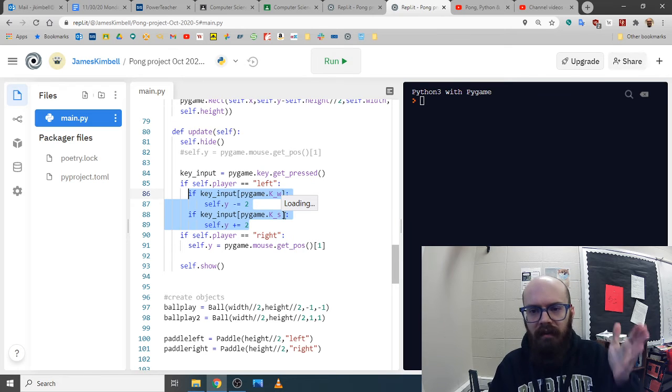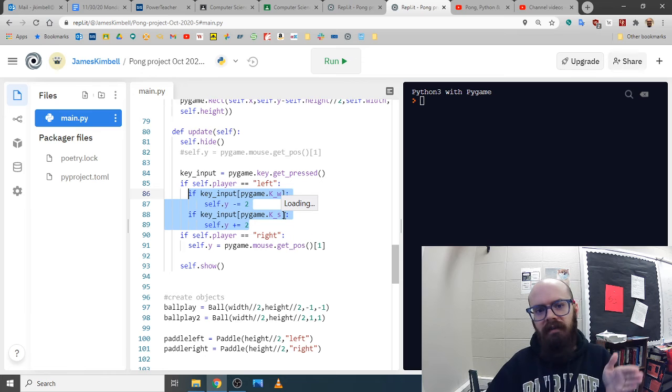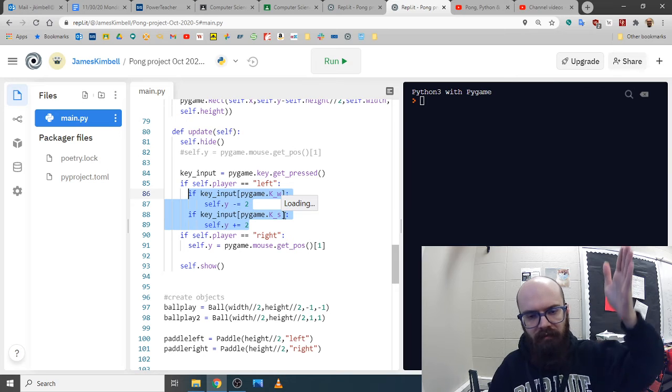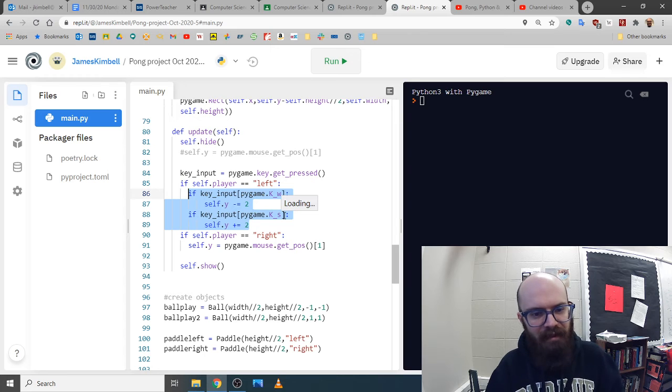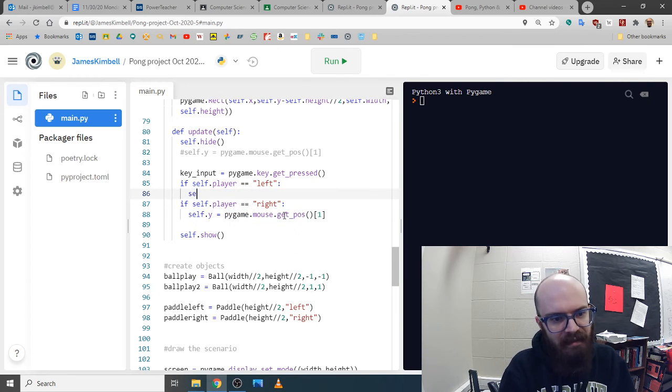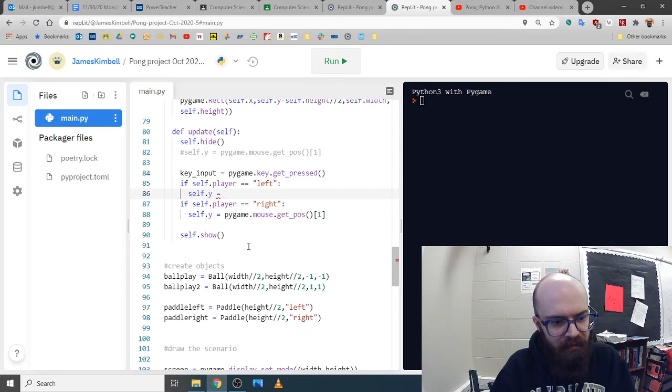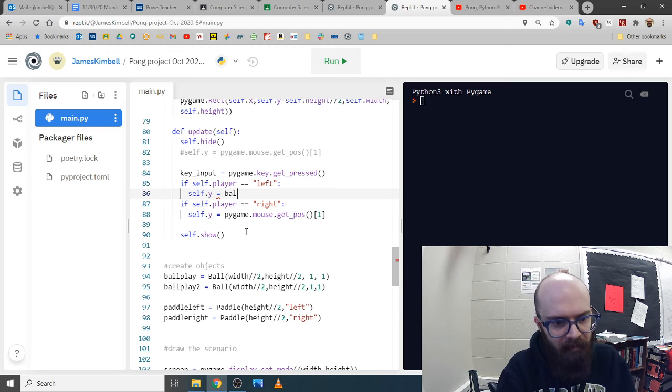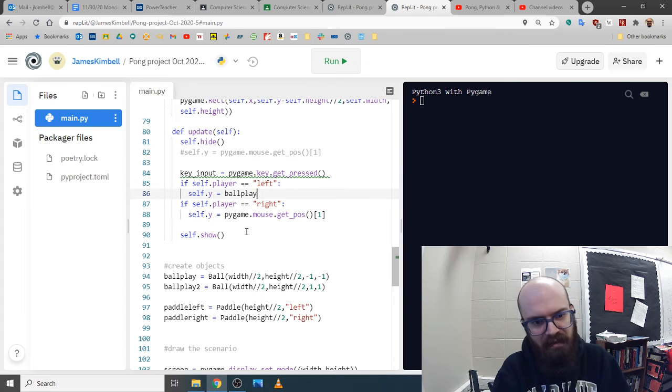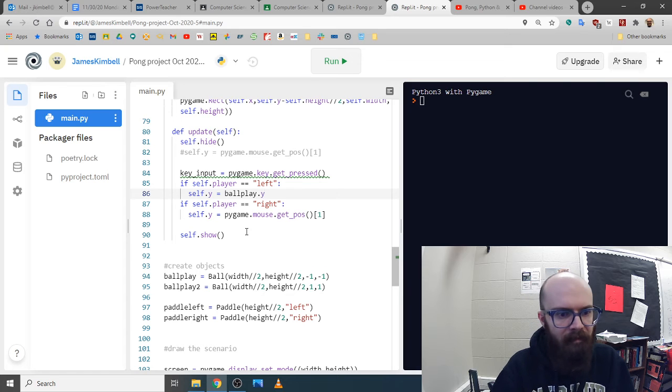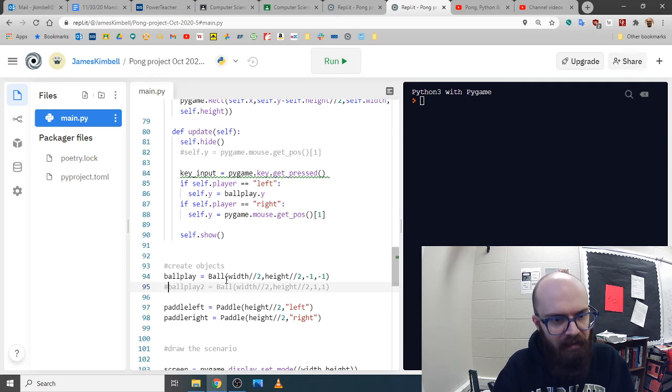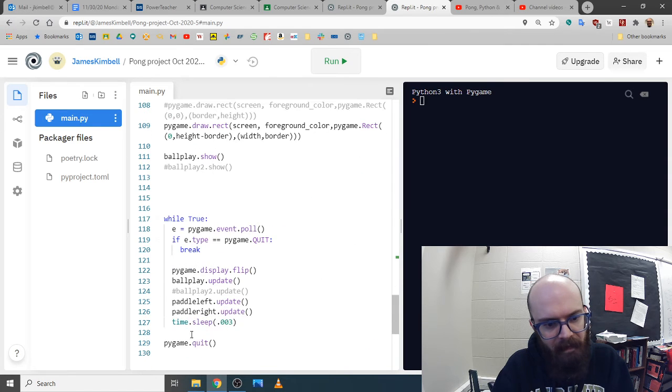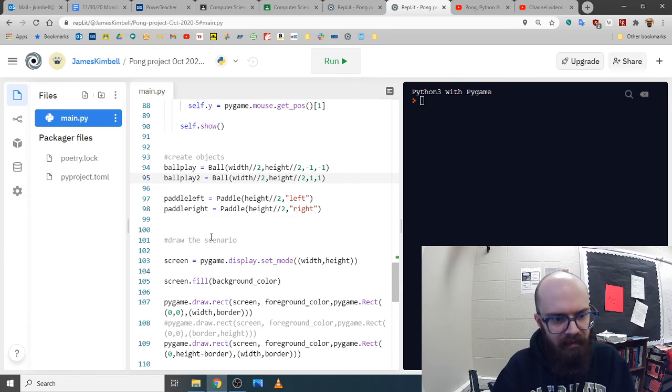For pong, perfect strategy is theoretically you could predict where it's gonna go and just wait there. But since the ball moves slow enough and you move fast enough, you can just track it and match it. Or I assume you can. Let's go to self dot y equals what is the ball called in this one. We have two balls? Let's just pick one, ball player thought one. For now let's take the other ball out. I took the second one out so I don't really need to do that.